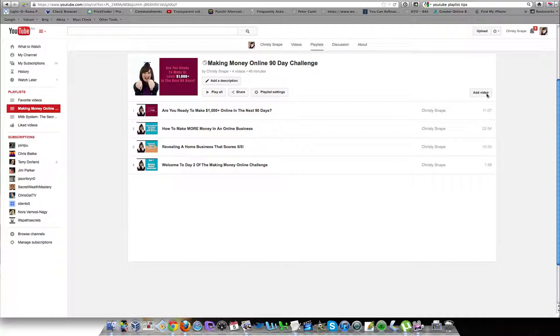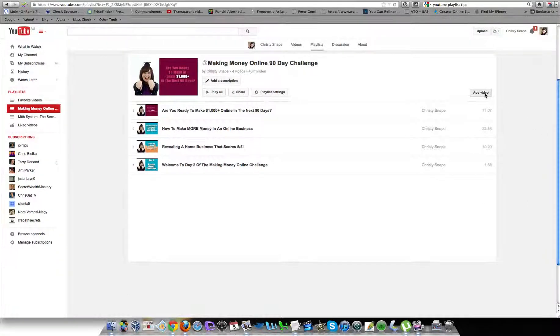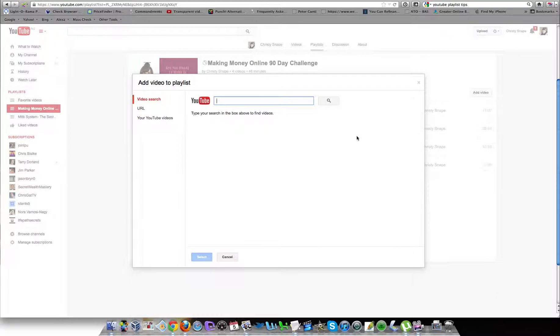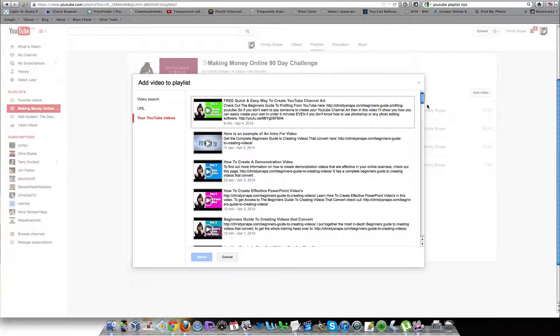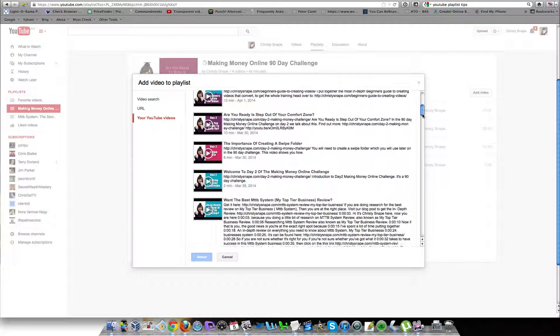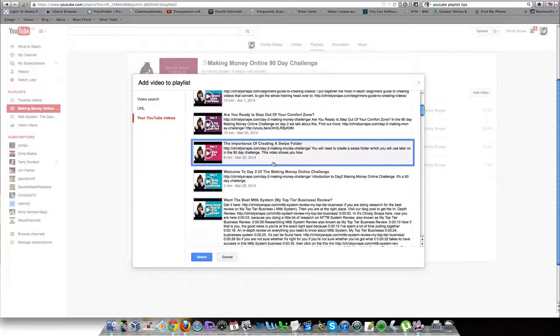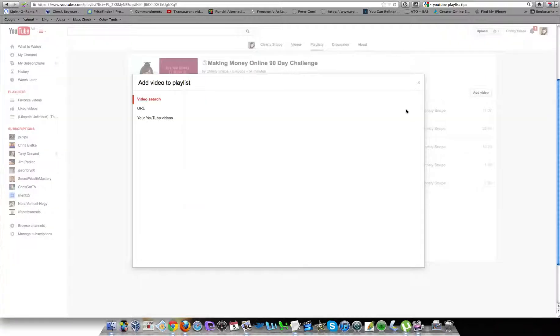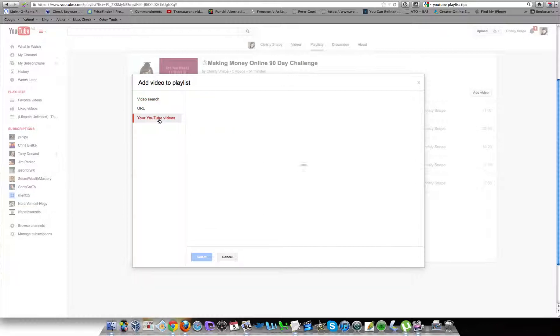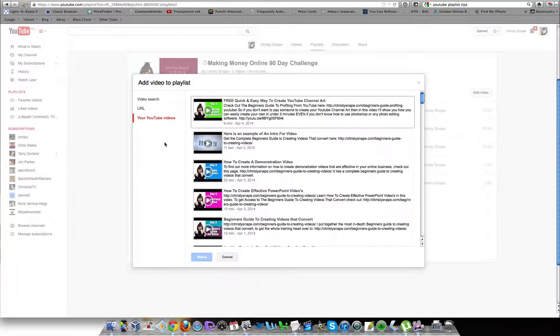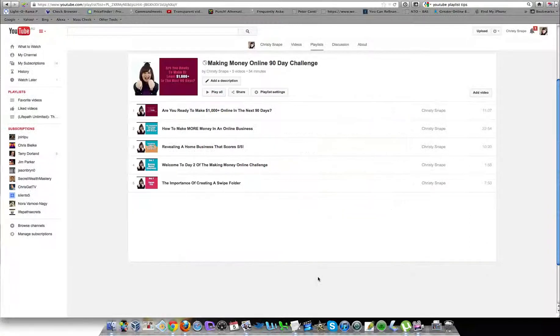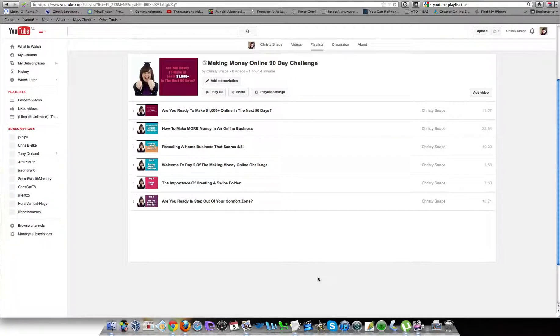To add more videos, all I do is click on the 'add' button. Over here you want to select 'your YouTube videos,' and then you just come down and find the video that you want to add next. I'm up to adding this one, so I just press 'select.' If I want to add another video, just click on 'add video' again, select 'your YouTube videos,' and find the video I want to add. You can keep going and adding as many videos as you want.